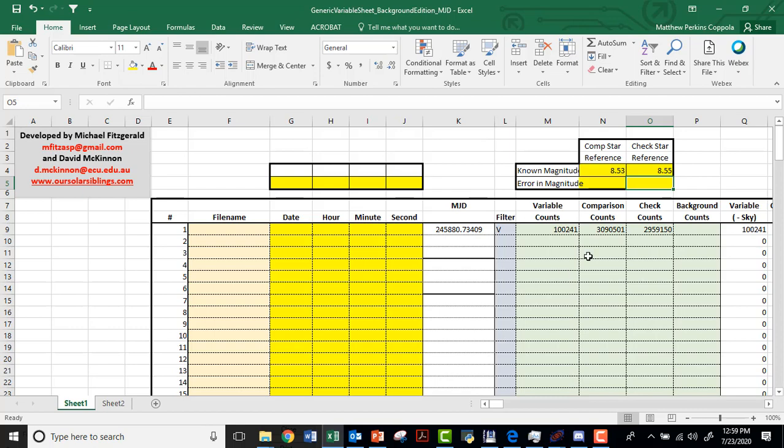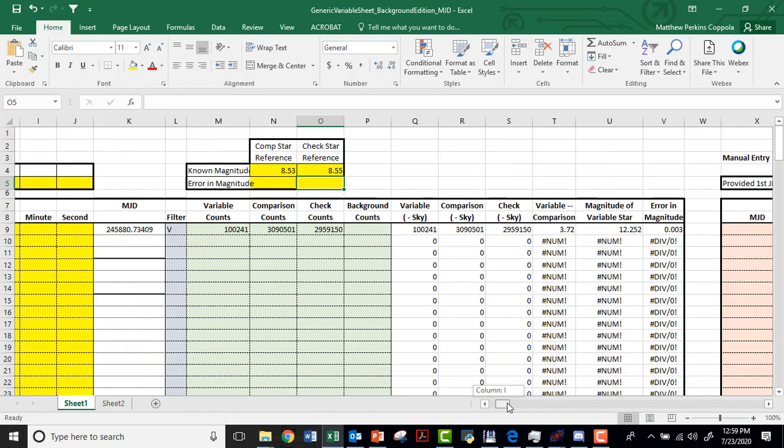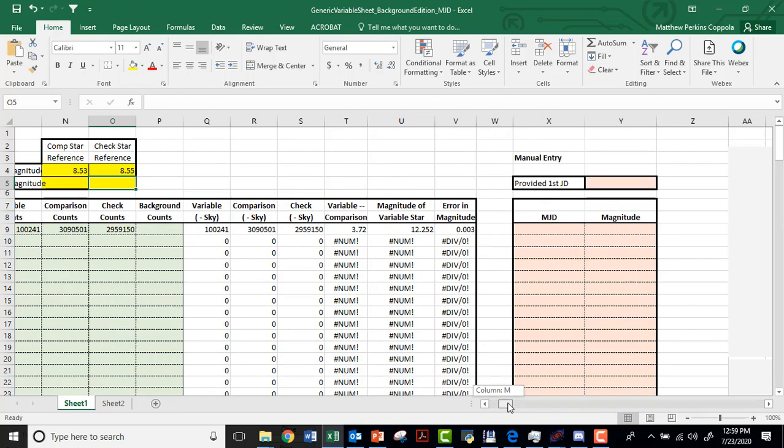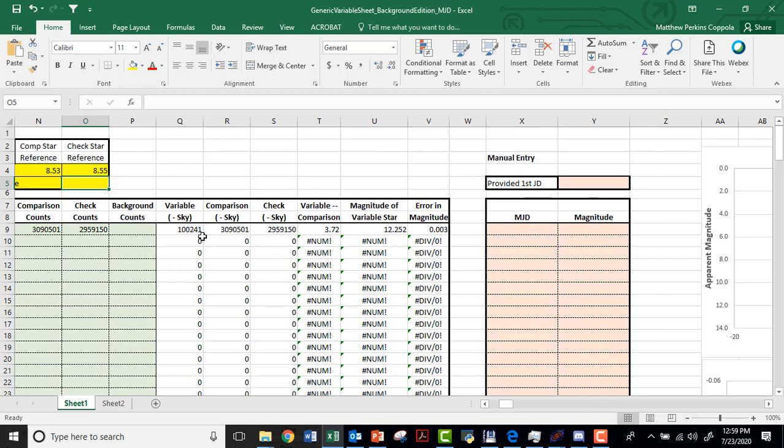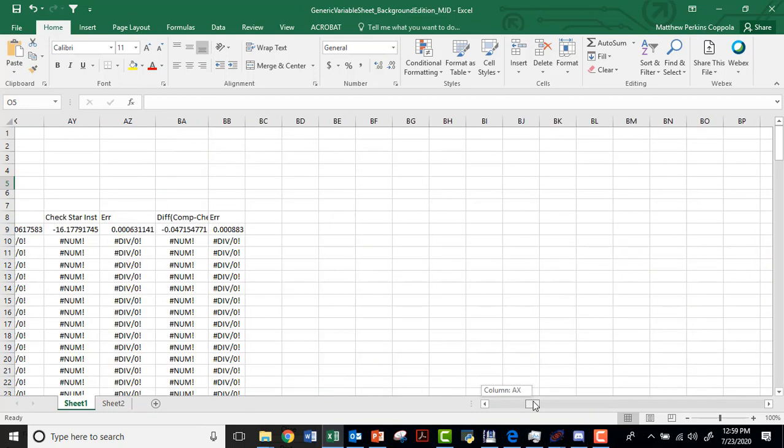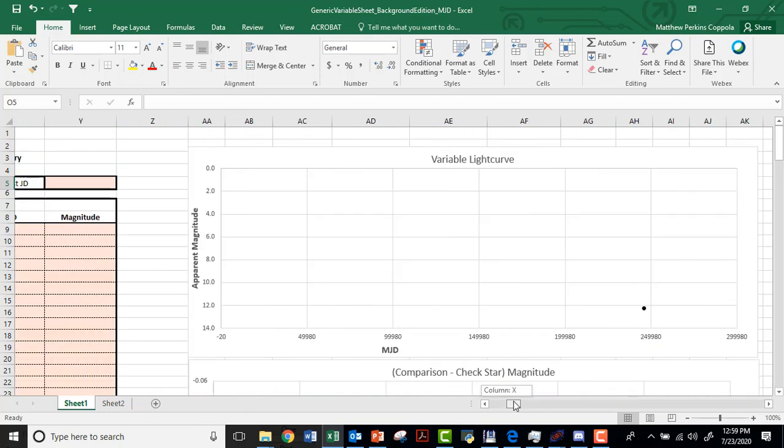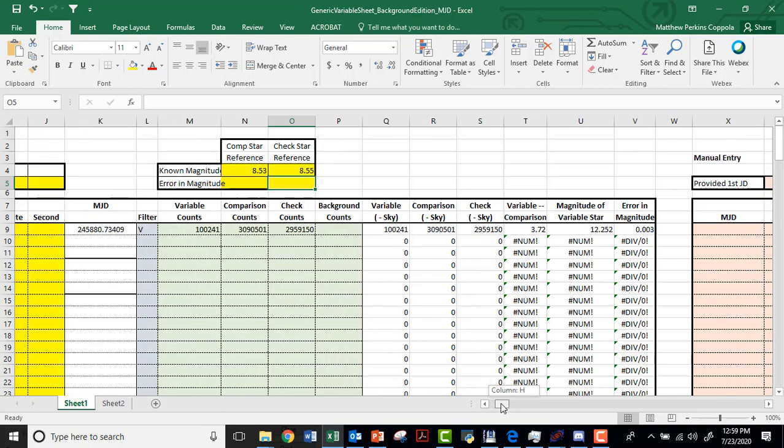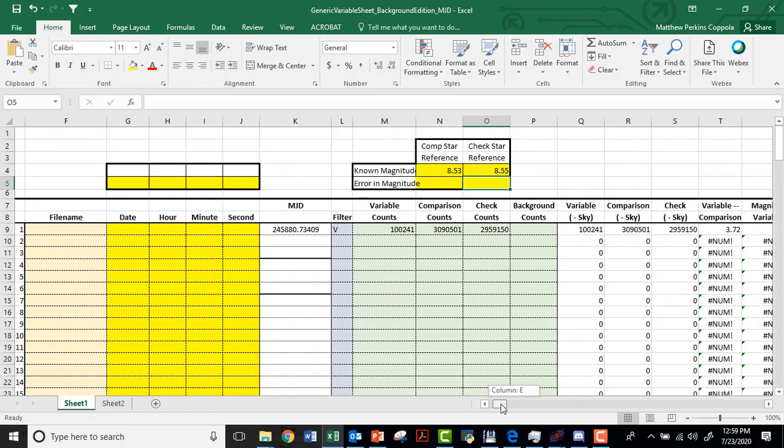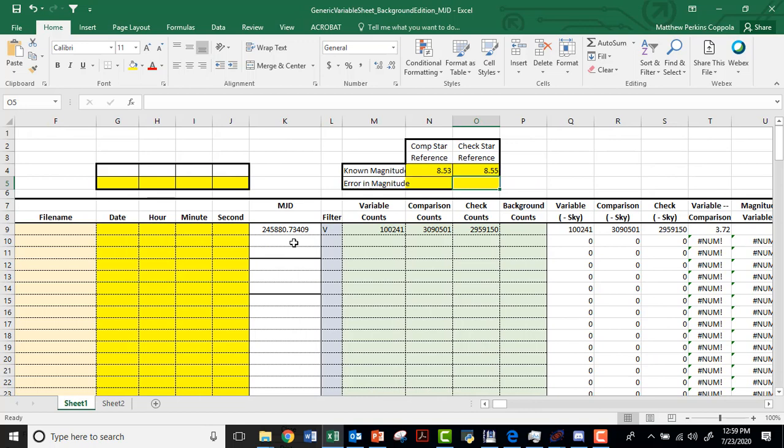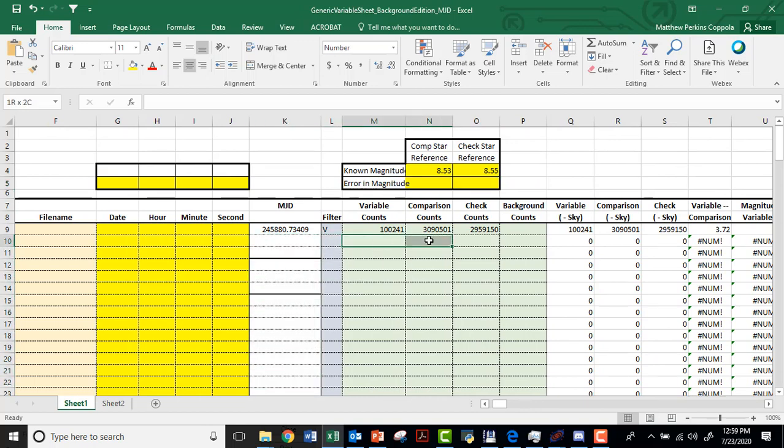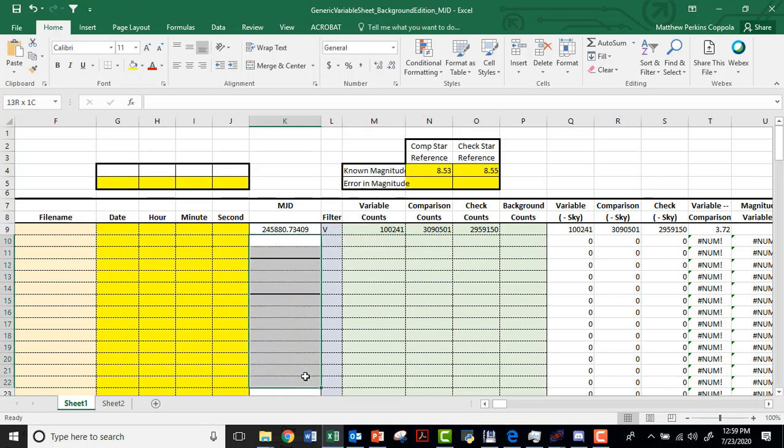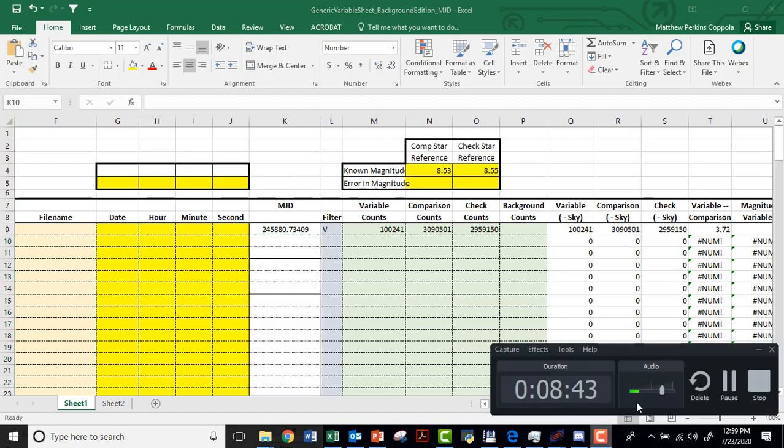And what that does is it provides a scale so that the computer knows how many counts equals what magnitude. And so you see that this is now giving me some absolute magnitude kinds of stuff. And this is actually going to start plotting points on my variable light curve as I scroll over in the spreadsheet. So the mission now is to fill in as many data points - variable star, comparison, and check - for as many of the files as your group can accomplish. Okay. That's it for this video. Thank you.